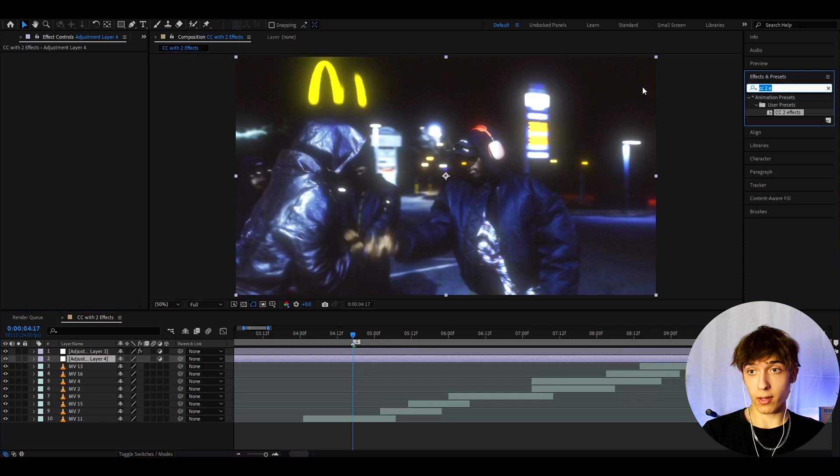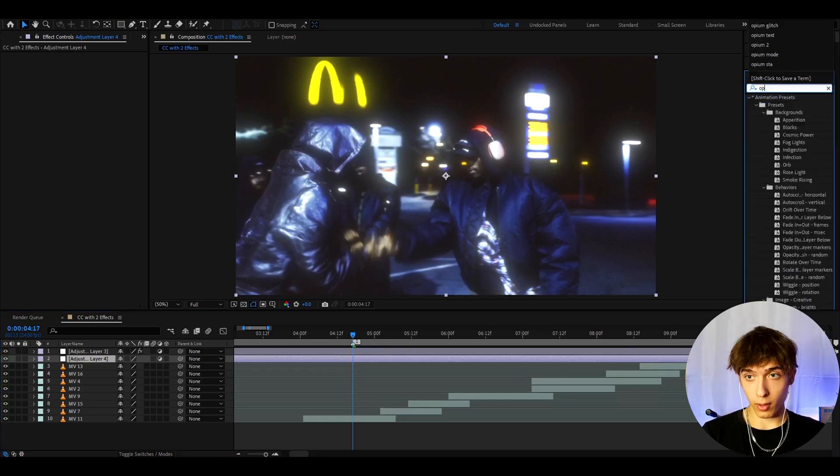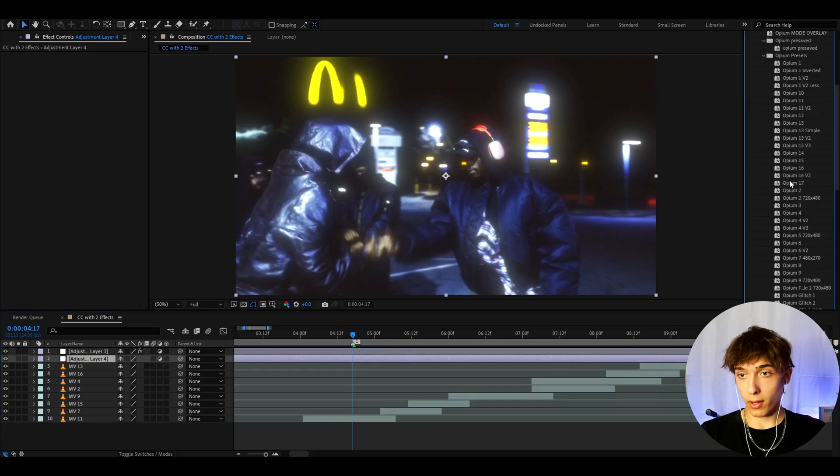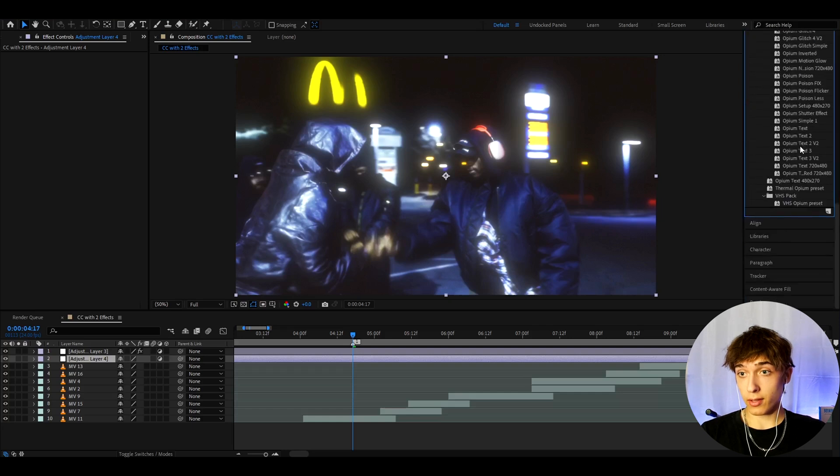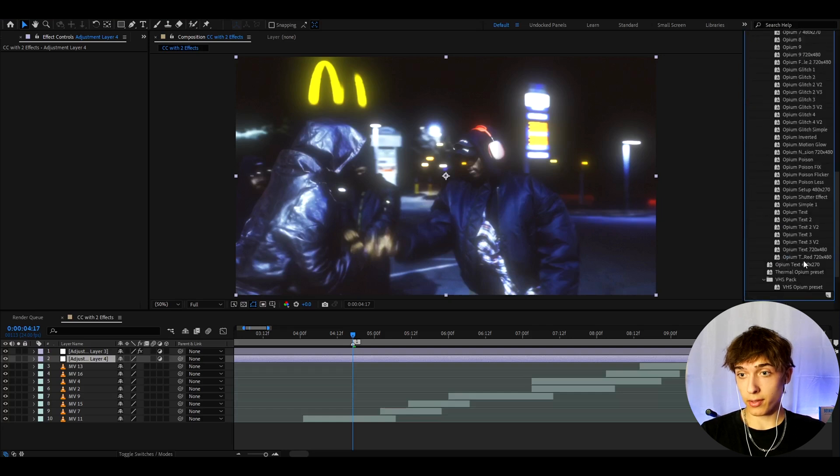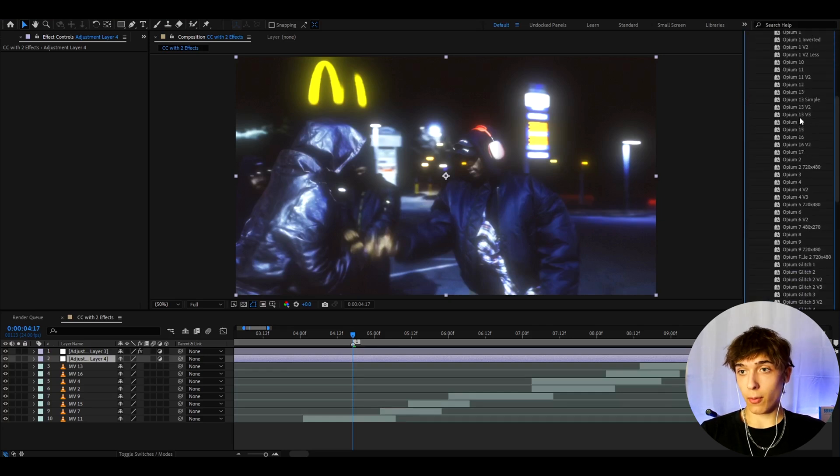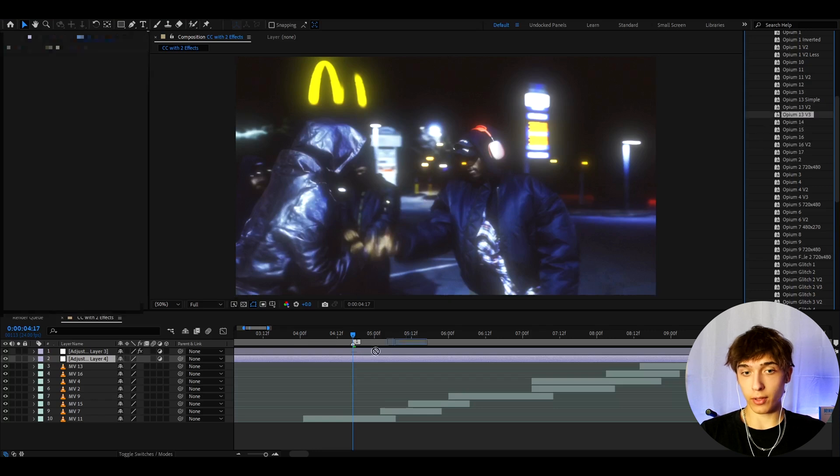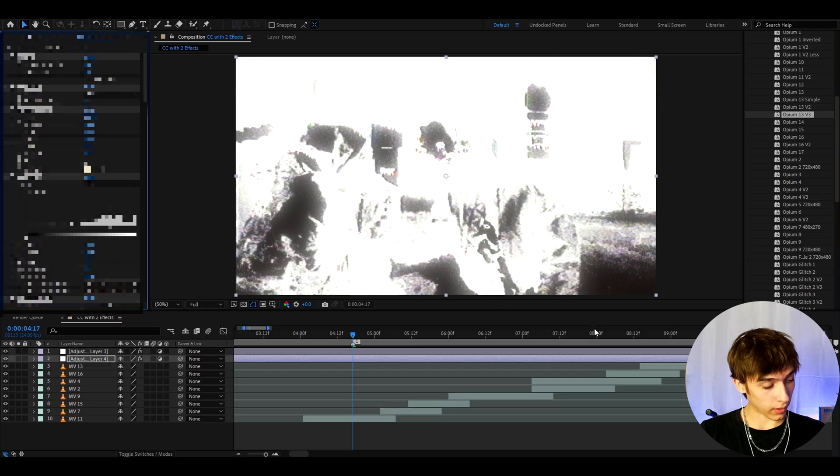But if you want to add some of the Opium Presets Pack effects here, for example, you would just need to type here, Opium. And if you have the pack, you can scroll down, and you will see this amount of presets. Actually over 50, I think, here in presets.